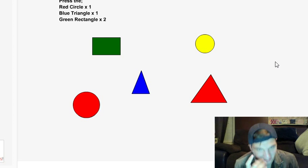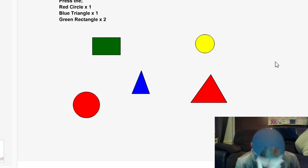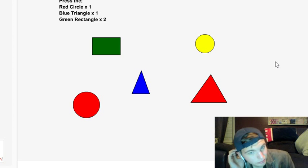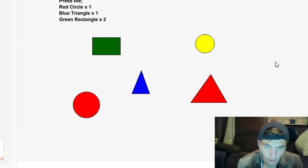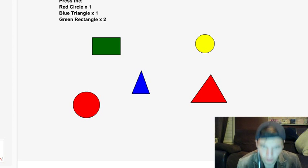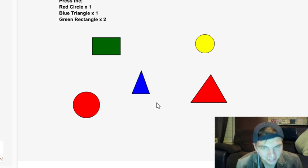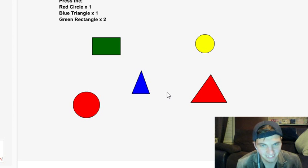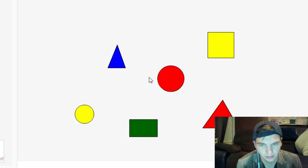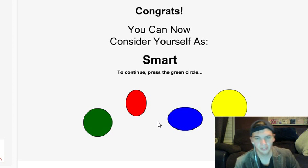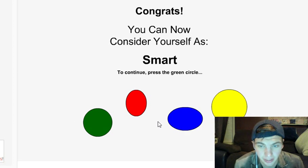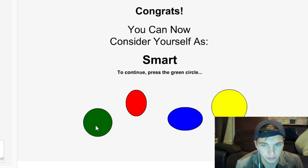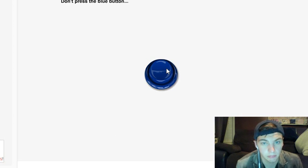Okay, circle. Oh god. Okay, okay, okay. Red circle, blue triangle, green rectangle. Red circle, blue triangle, green... red circle, blue triangle, green rectangle, green rectangle. Easy! I'm smart! Continue to press the green circle. Okay, got it.